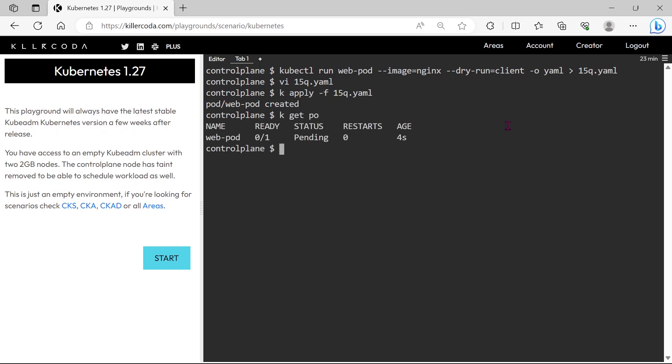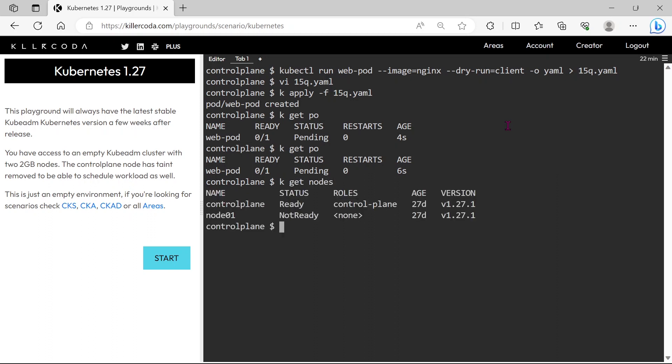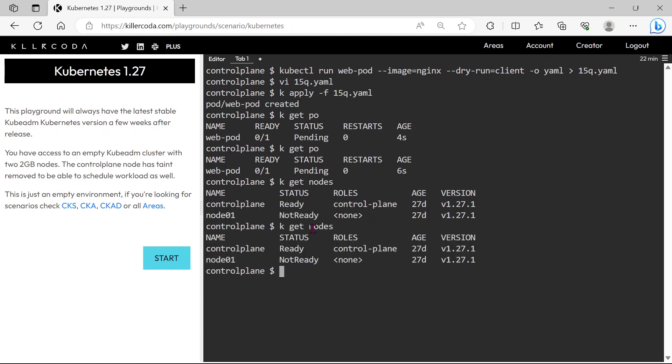You can see our pod is in the pending status. Still pending, then check the available nodes. You can see node01 is in not ready status, which means node01 has some issues. It may be related to some services such as kubelet, or docker daemon, etc.